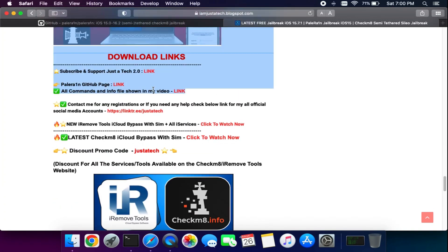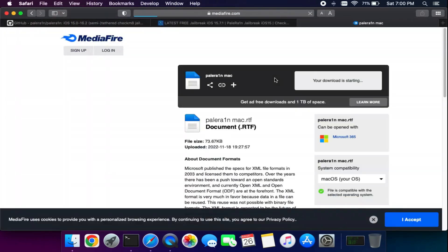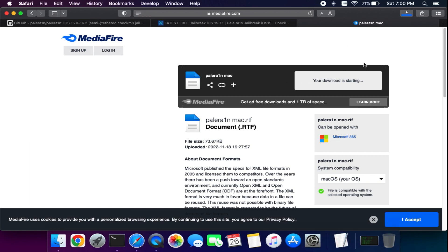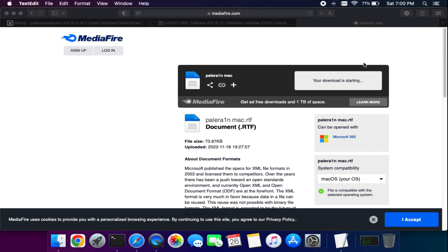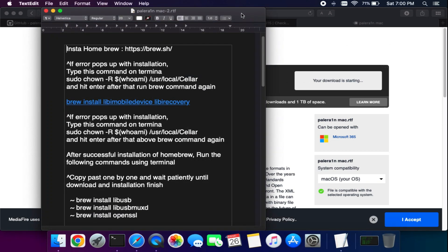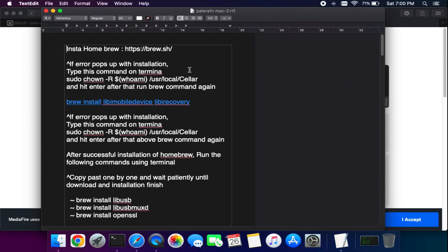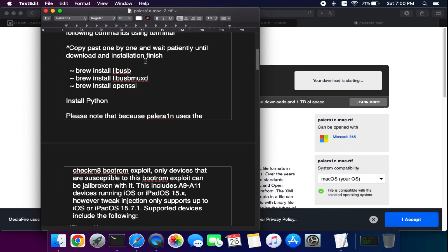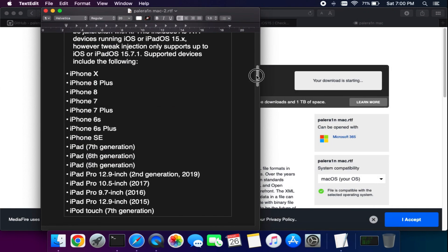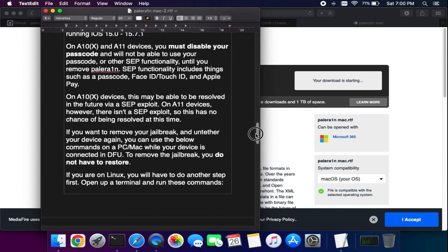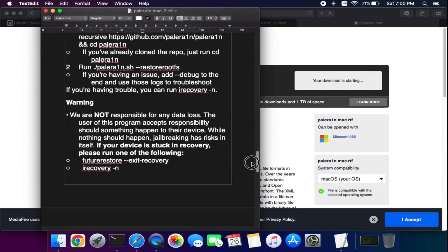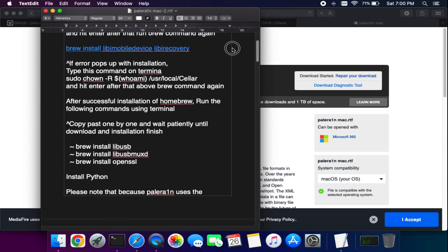I have provided a command file link where I've written all the important commands for this video. I also mentioned which devices are supported, and all the important information regarding the palera1n jailbreak is inside the readme file — you can download it from my blog.